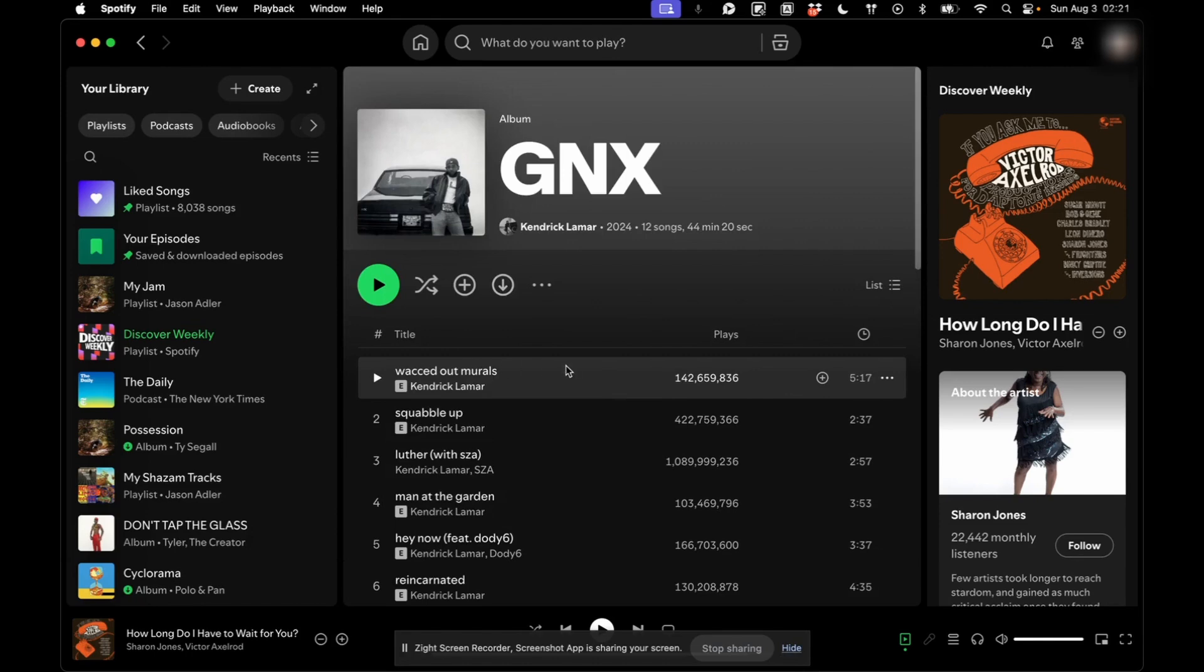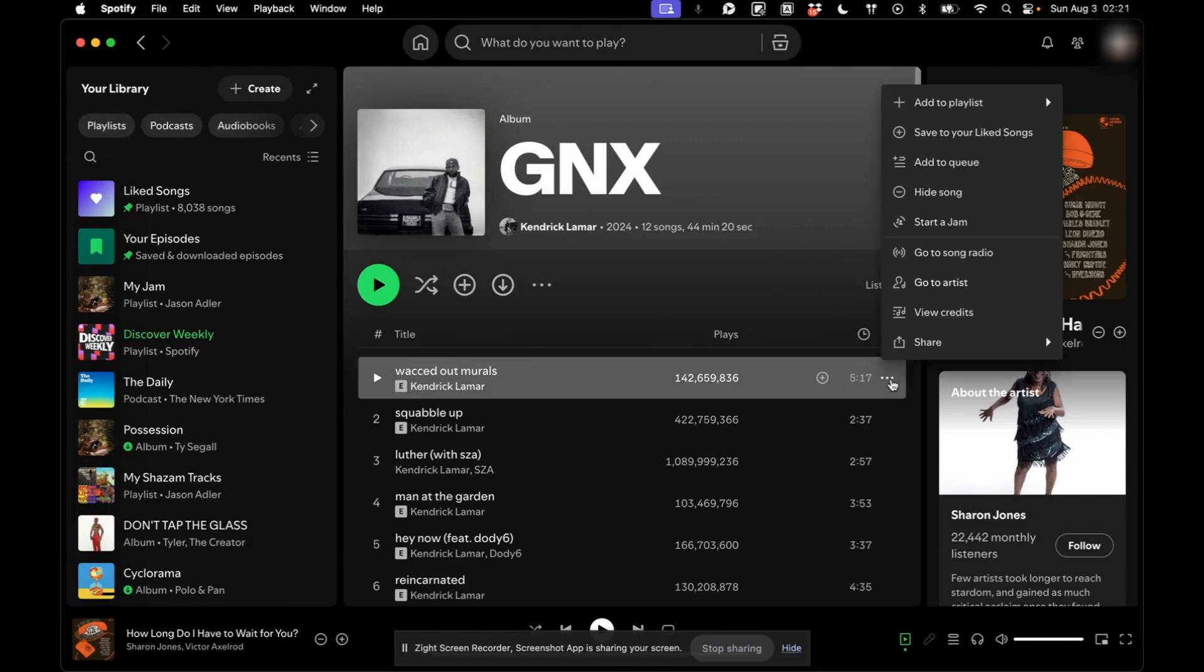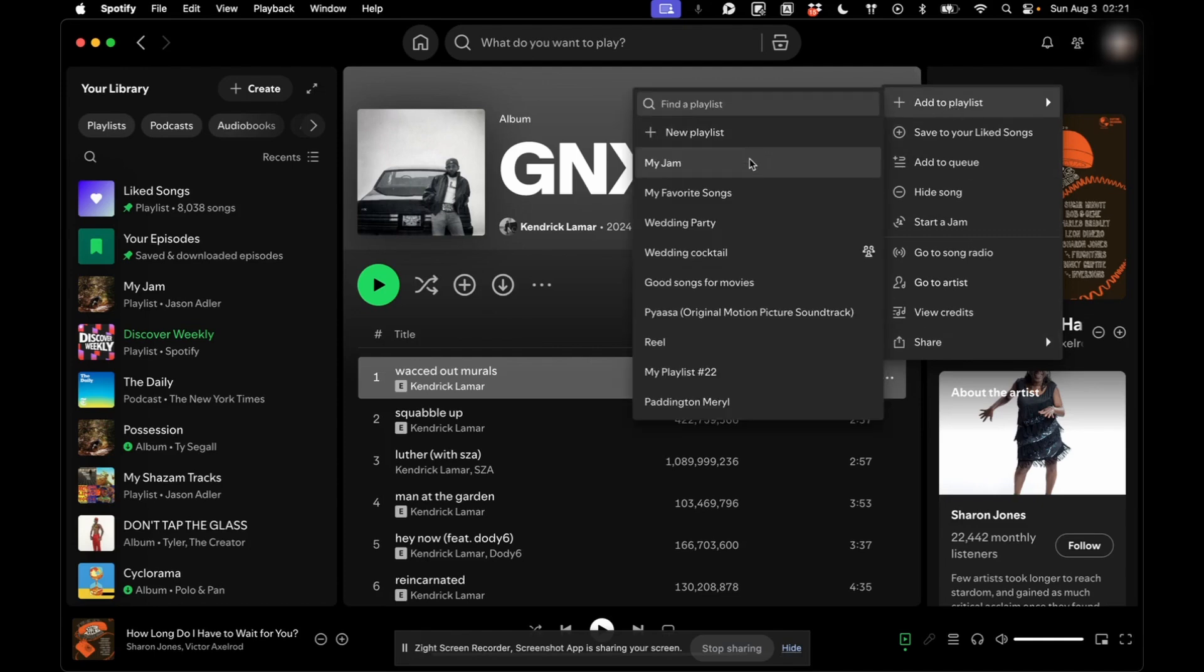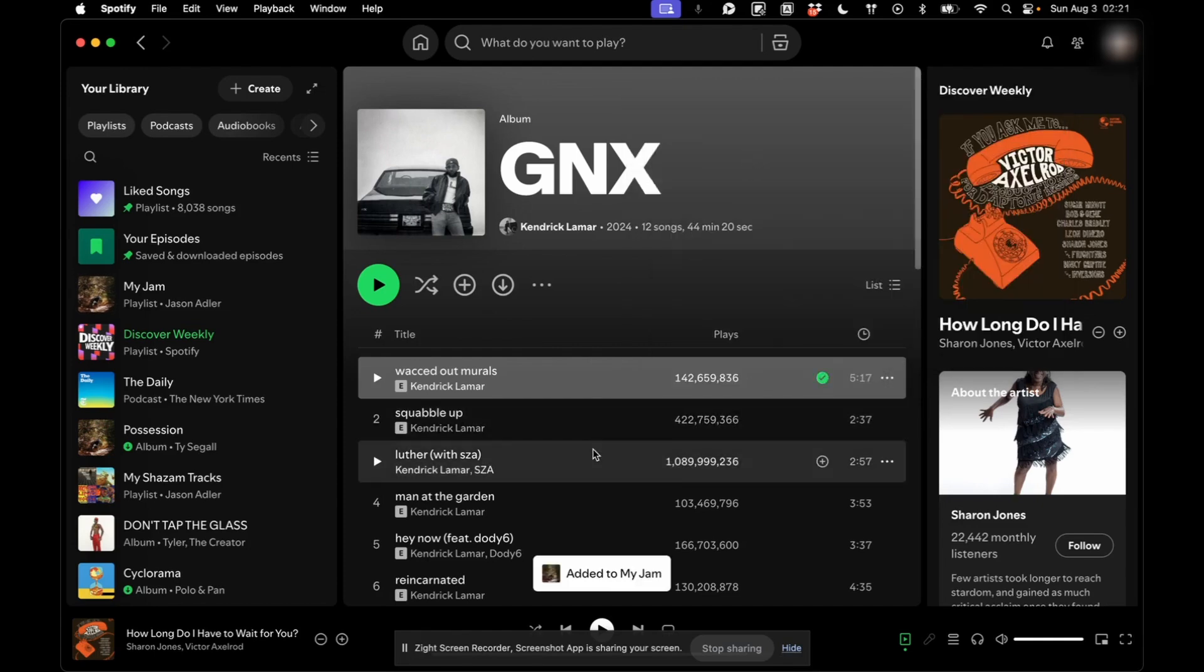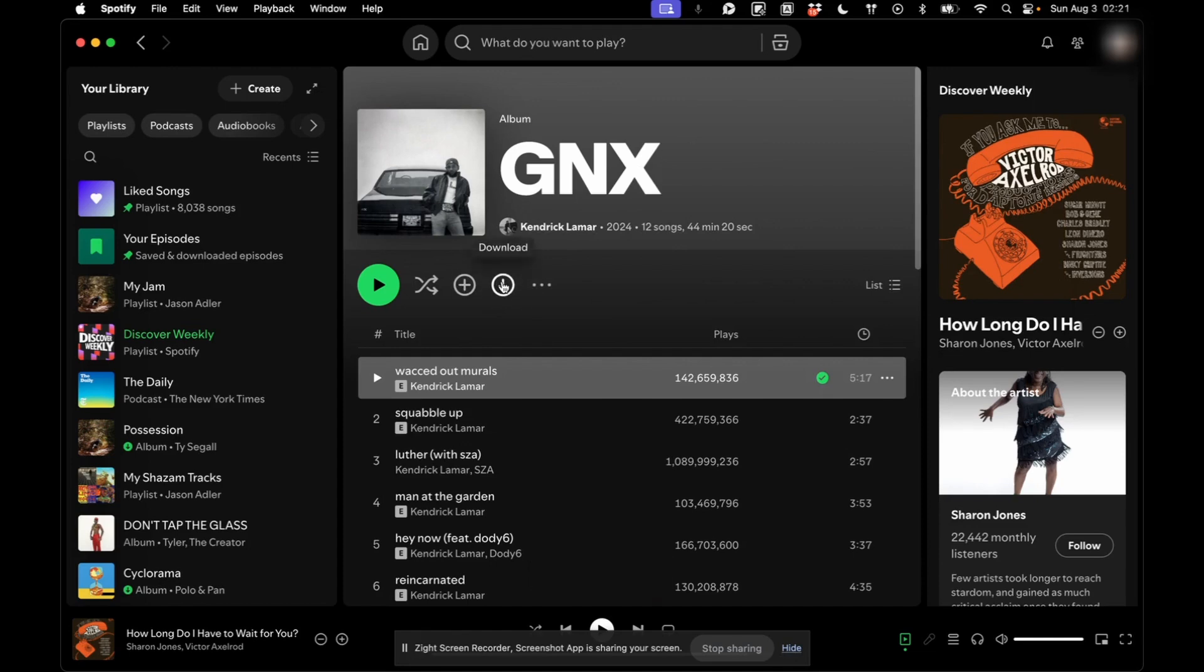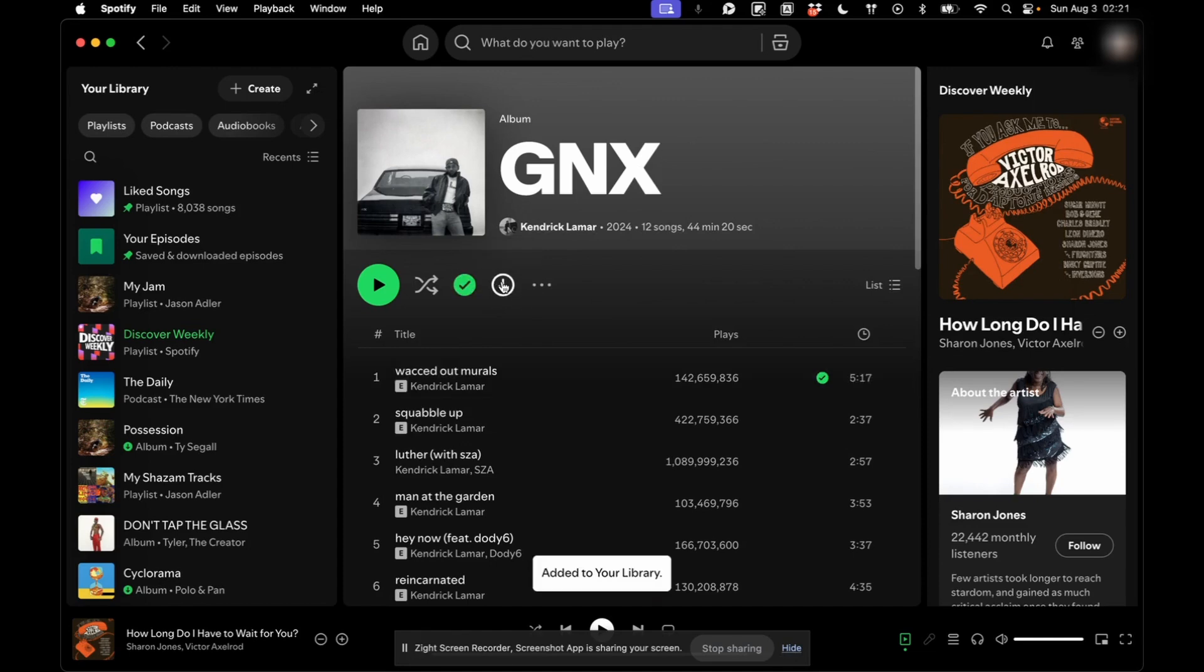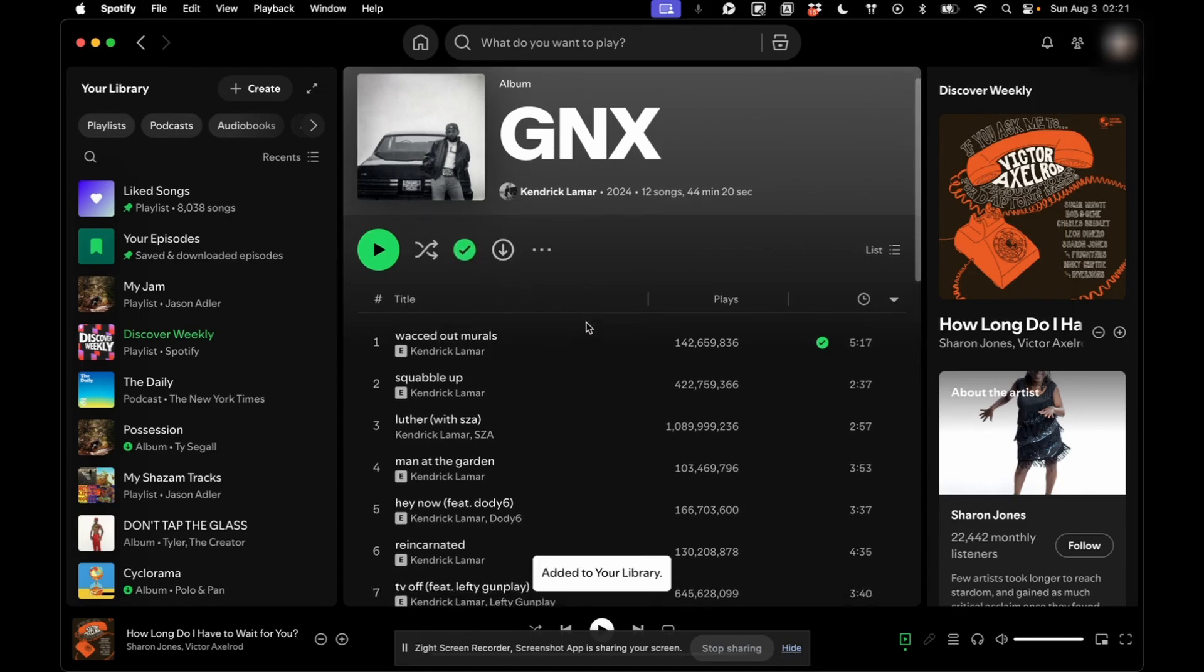And you can't download individual songs. See, you'll see here you can add them to My Jam that I've created, but you cannot download individual songs. What you can do is you can download this entire album, and then when you do you'll get this checkmark.